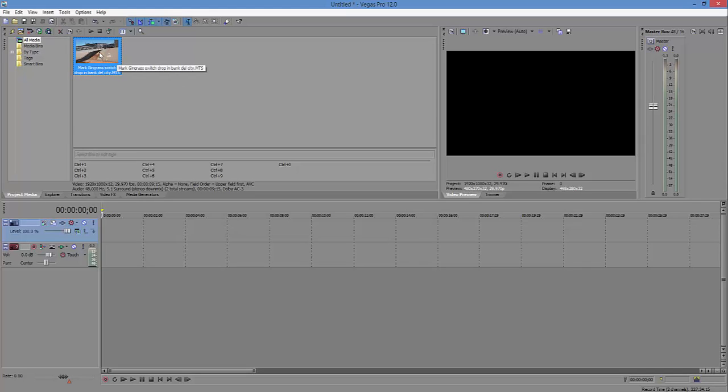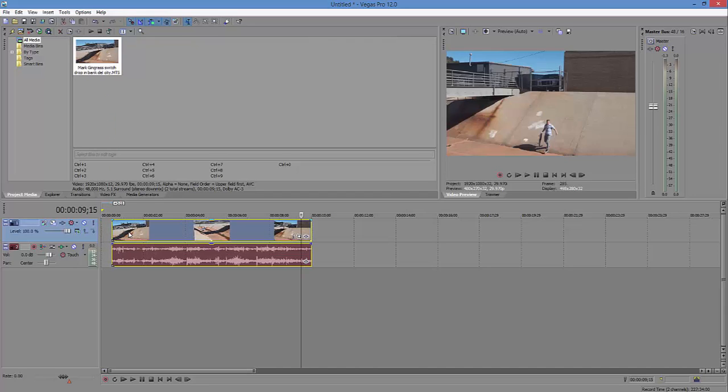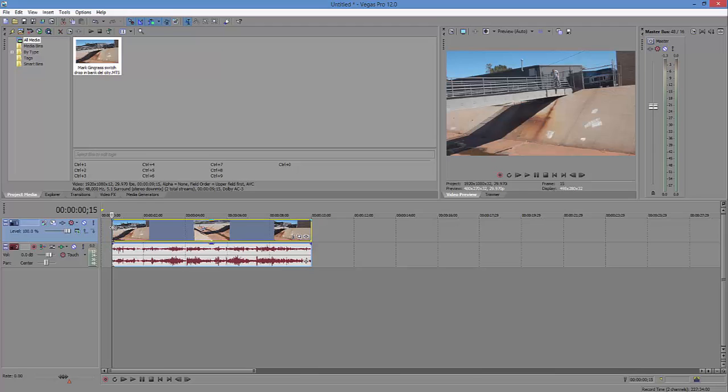I'm going to show you how to use the pan crop button and keyframes in Sony Vegas 12. Grab your clip, bring it down to the timeline. I want at the very beginning of this clip to be zoomed in.